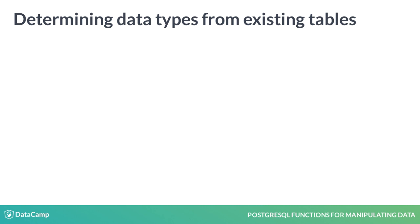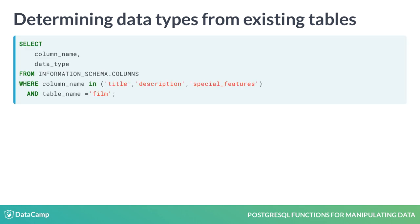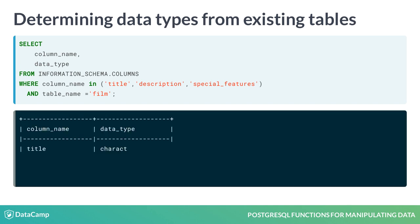PostgreSQL stores information about all database objects in a system database called information schema. By querying certain tables in this database, you can determine information about the database, including data types of columns. The following query will return the column name and the data type for the columns we looked at in the previous slide. When you execute this query, you will get a result that looks like the following.